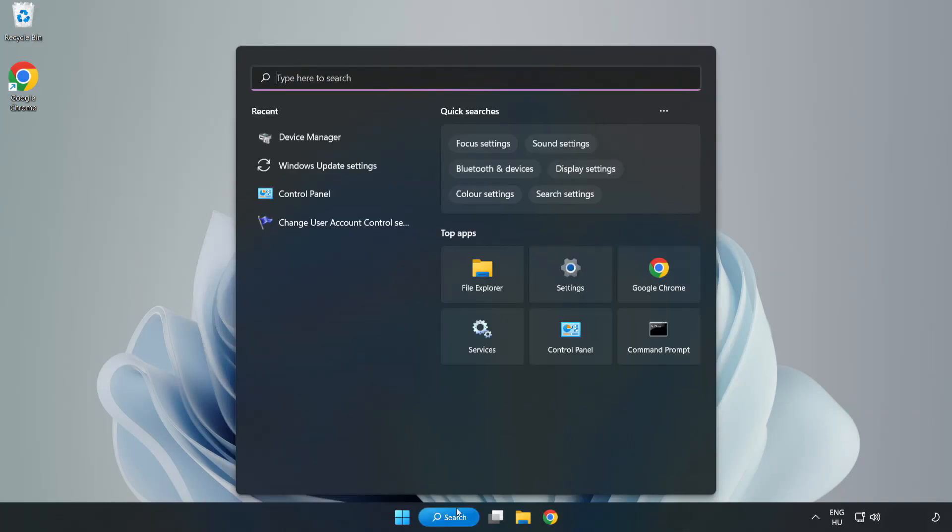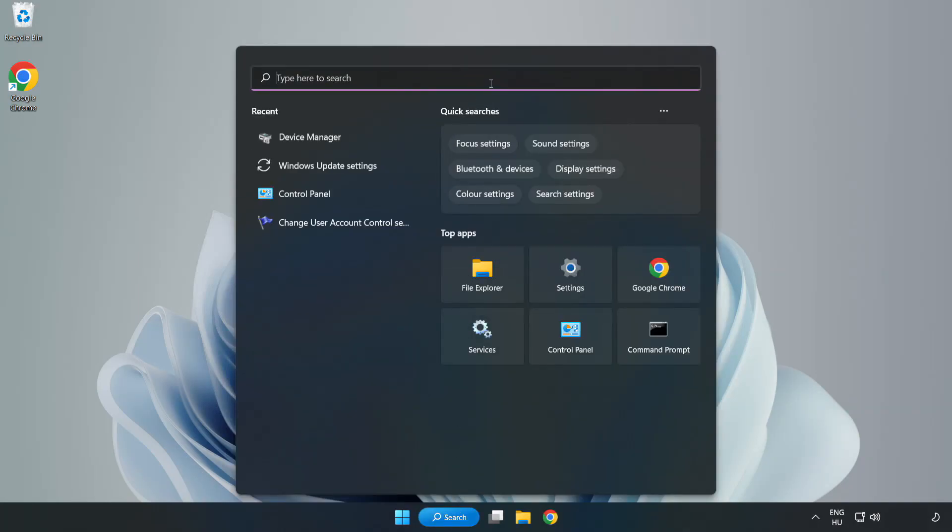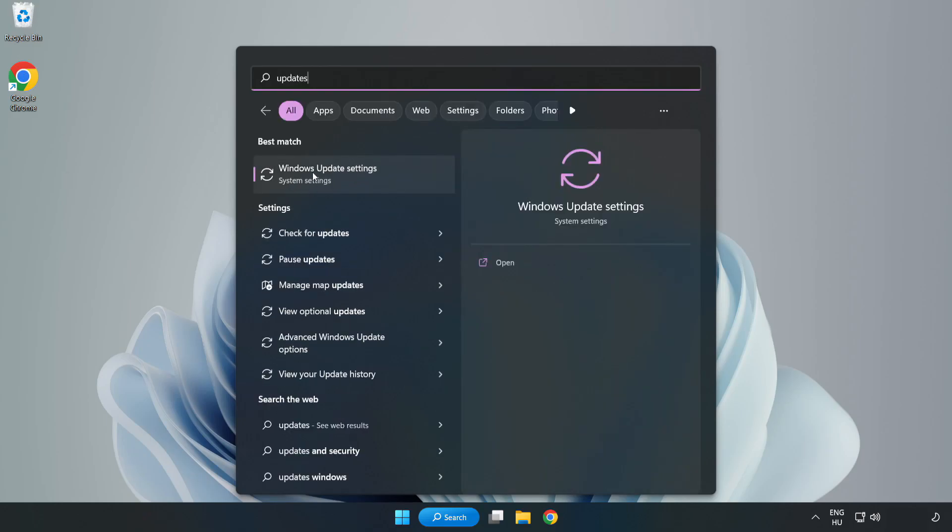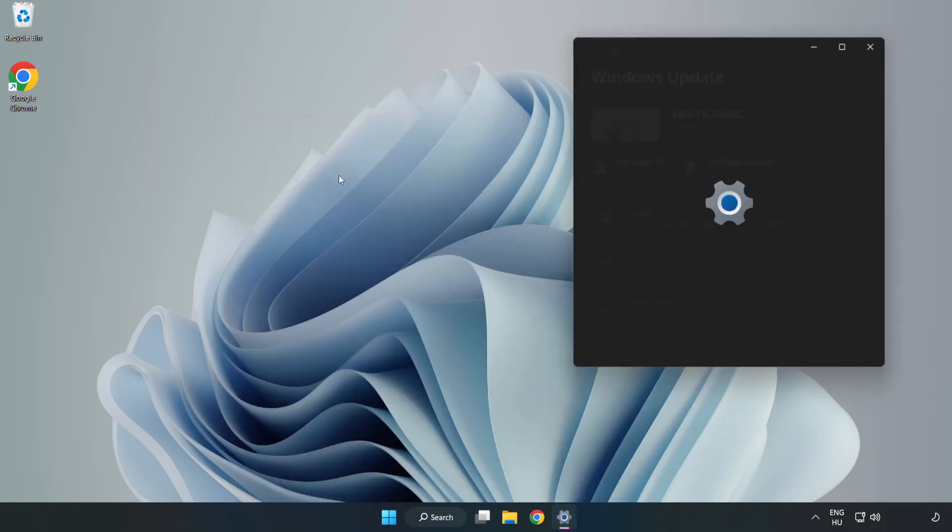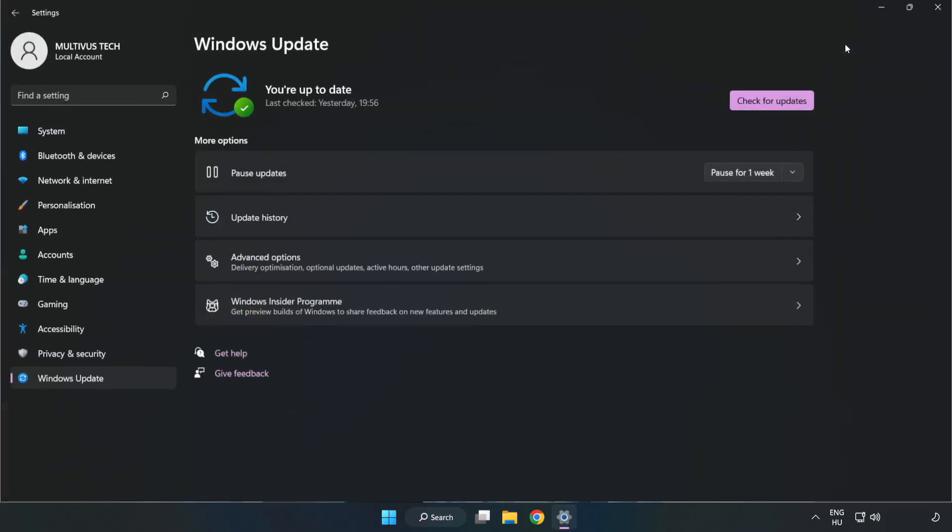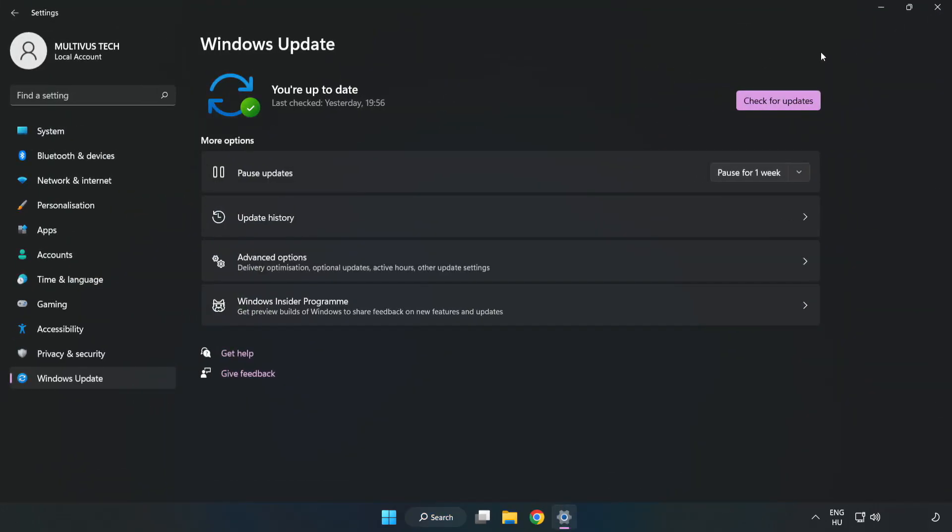Click search bar and type update. Click windows update settings. Click check for updates.